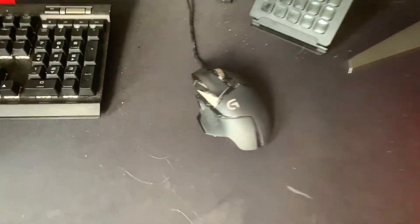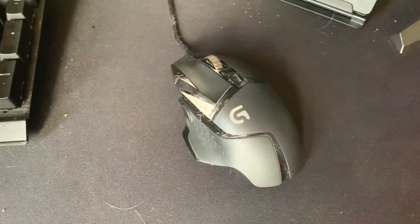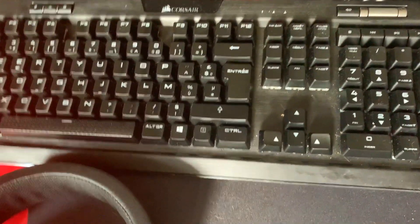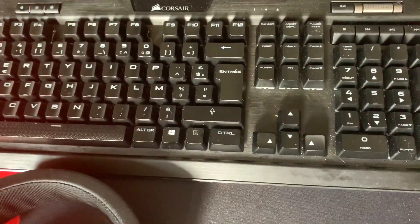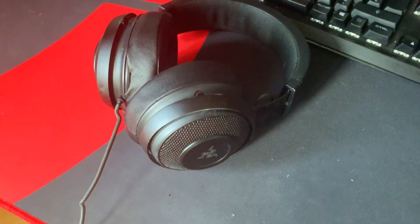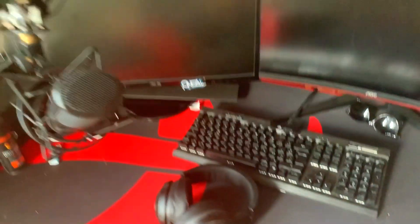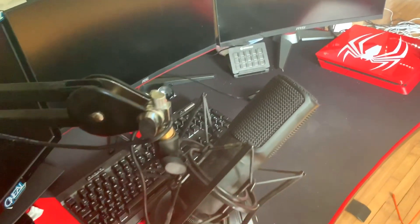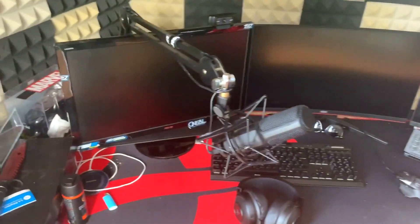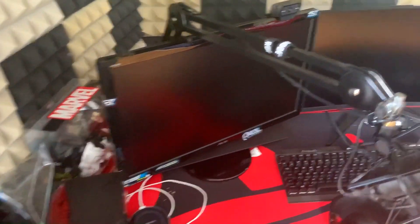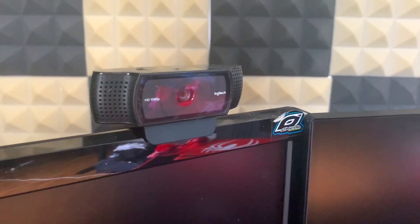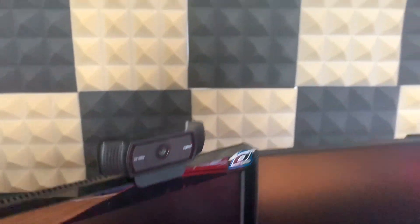Donc ici Kenny lui il est sur un triple screen, comme vous avez pu le voir dans les plans. Triple screen avec une G502 pareille comme moi. Et en clavier un Corsair K70 RGB, donc vraiment très très bon clavier. En casque il a un Razer Kraken, donc ça c'est pas terrible en vrai mais voilà ça fait toujours le taf.